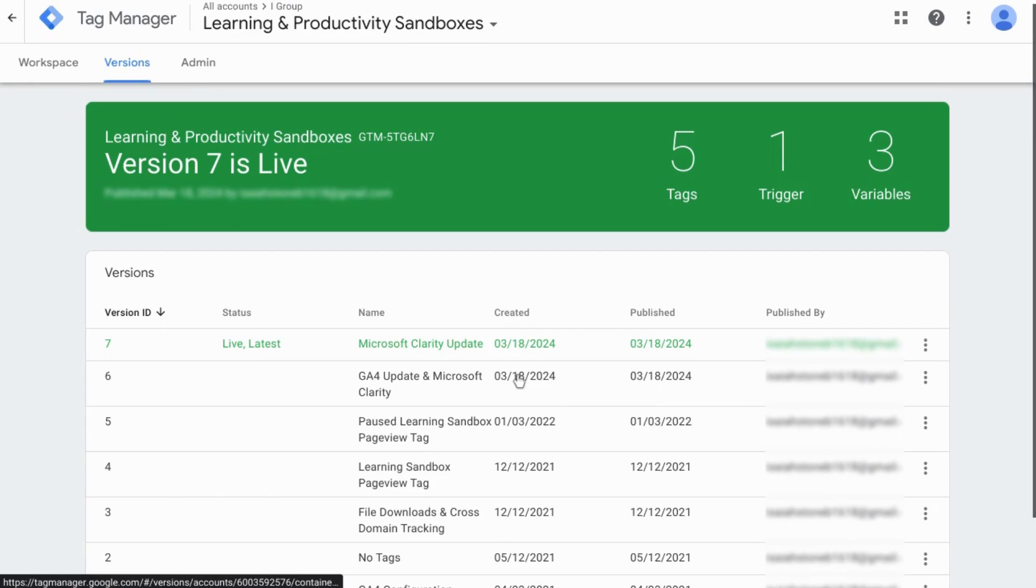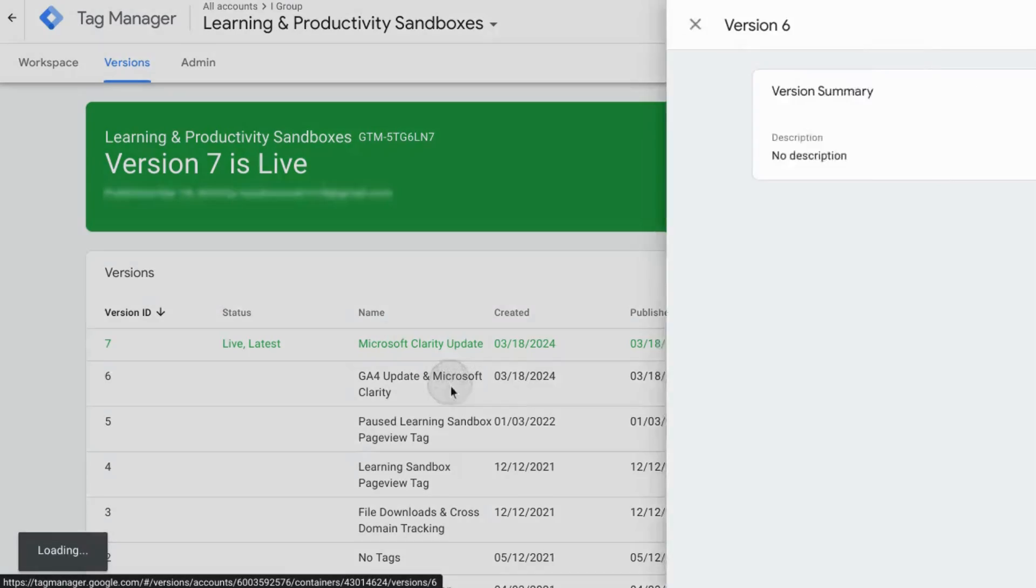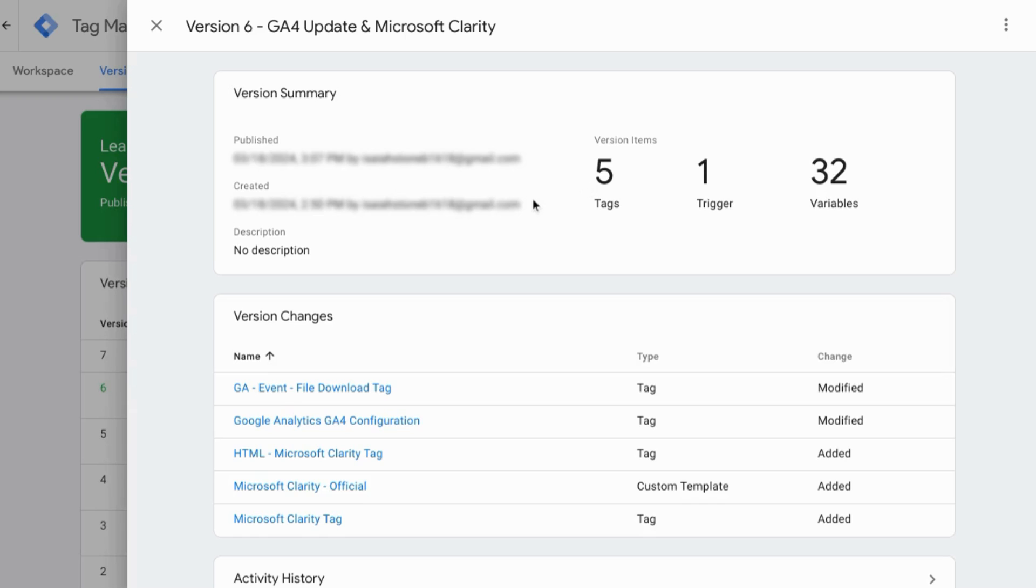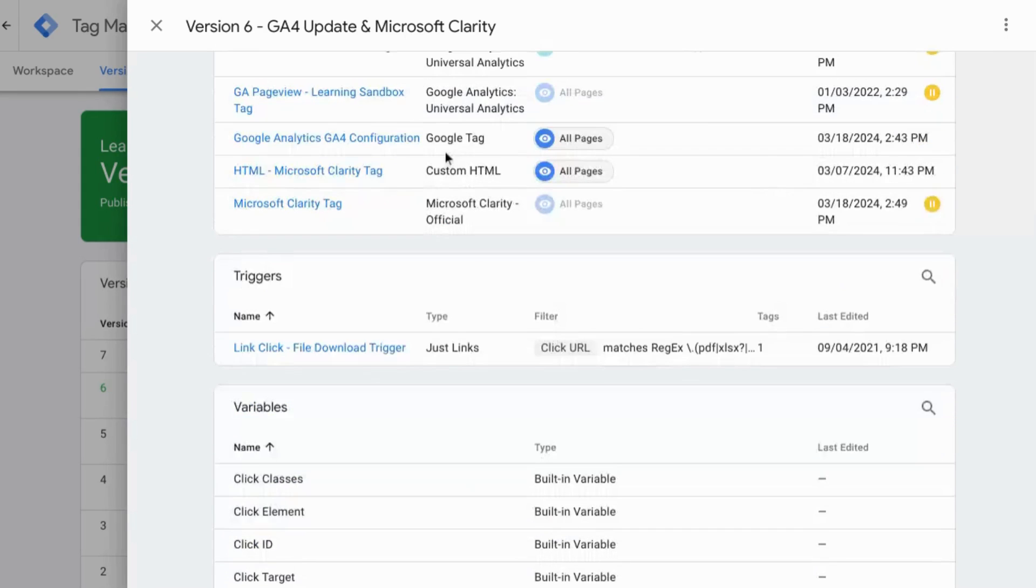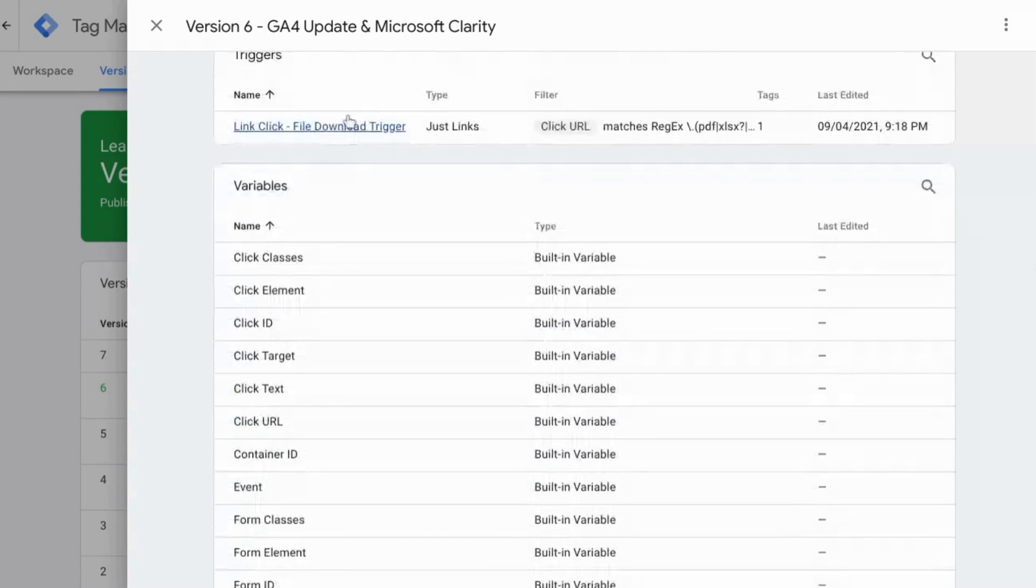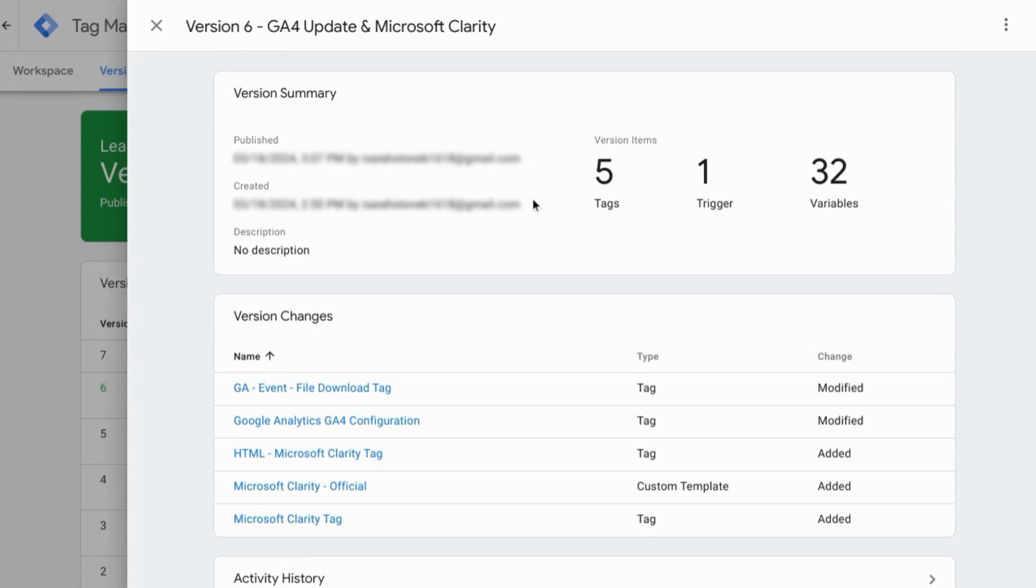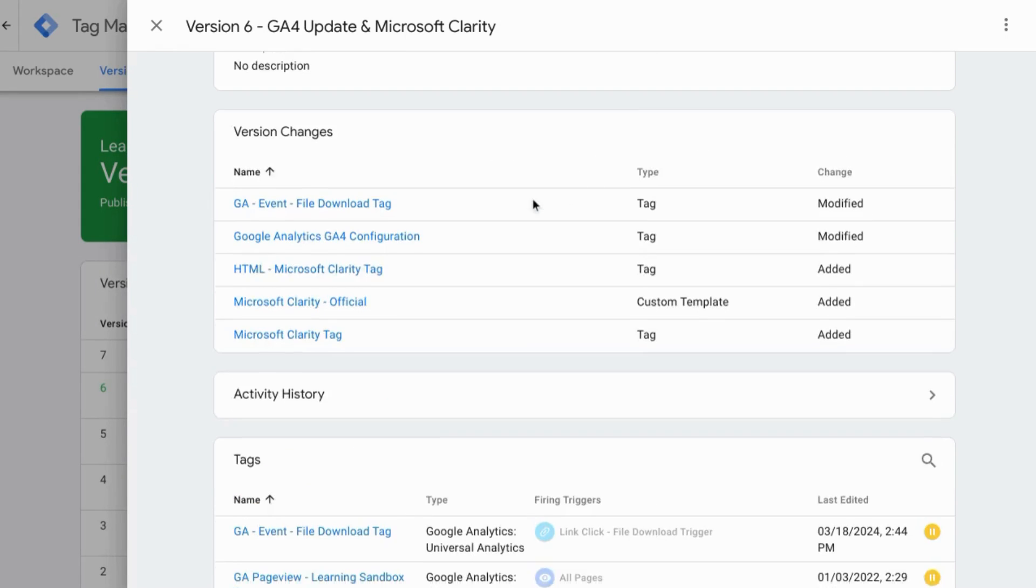You can click on the container to see the details, to see which tags you want to keep, which triggers, and other variables.